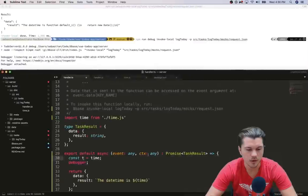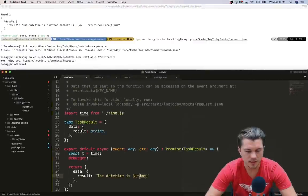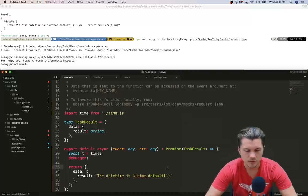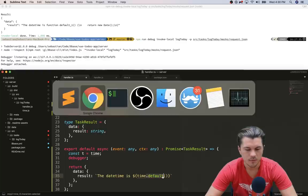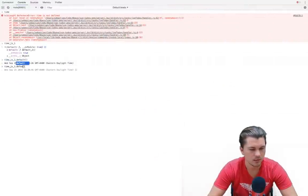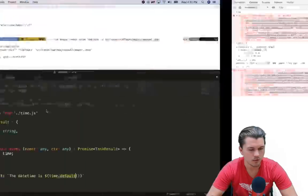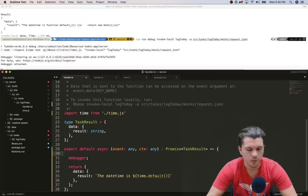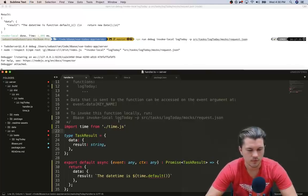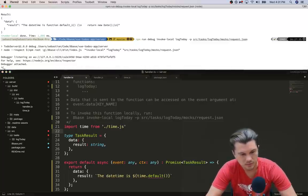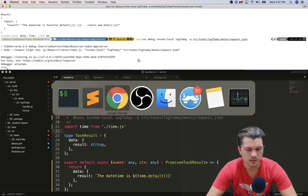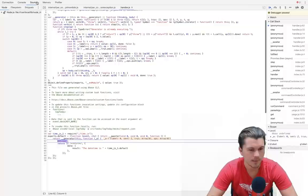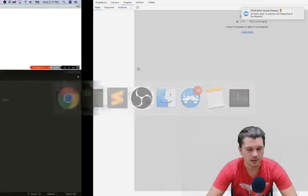So if we go back to our simple function and we update it to where we say hey time, let's get your default function, or maybe we can, I think we can actually even just do this one second. No not that. All right, time.default that way. Cool, let's remove our debugger and let's say detach the debugger.